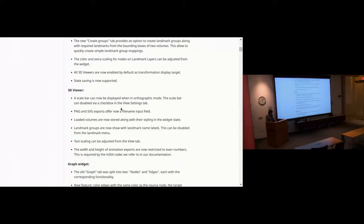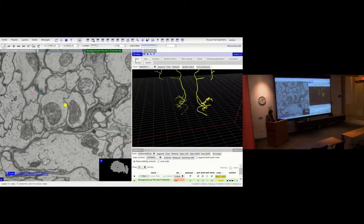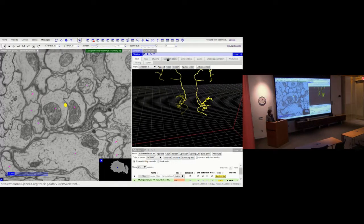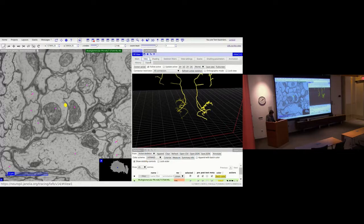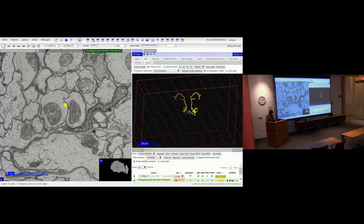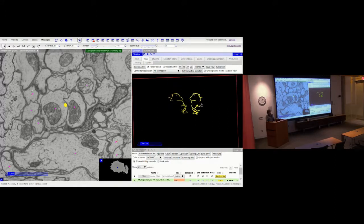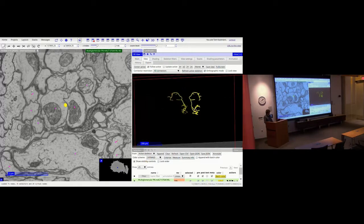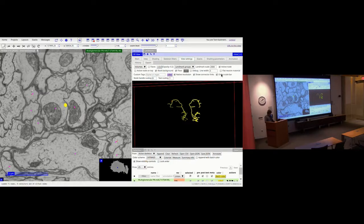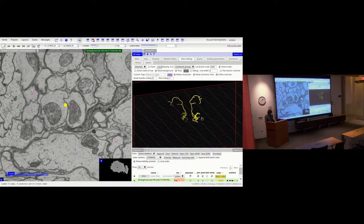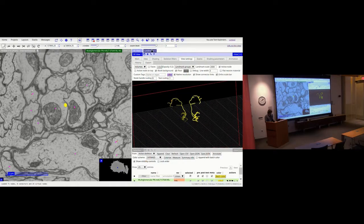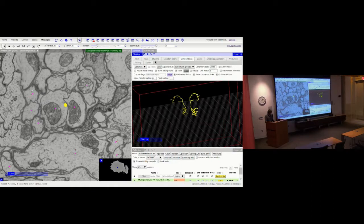Let's continue with the 3D viewer. A nice addition contributed by Andrew is that the 3D viewer can now show a scale bar for orthogonal views. If you select orthographic mode, you'll see a scale bar at the bottom. In orthographic mode all dimensions are comparable since there's no perspective transform, making it quite useful to get an idea of scale within your 3D space. You can toggle it on and off in the settings.